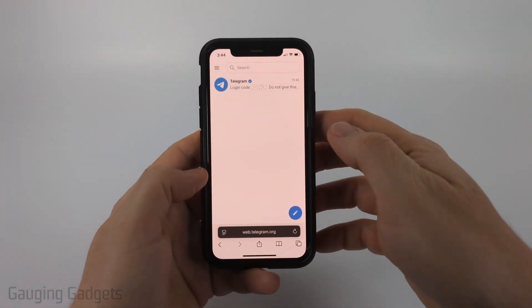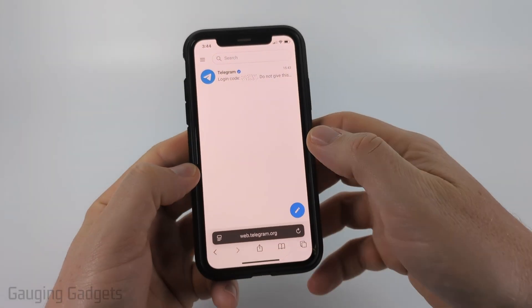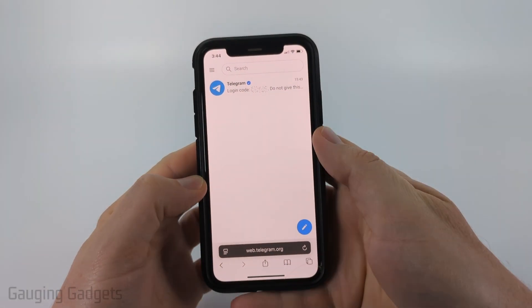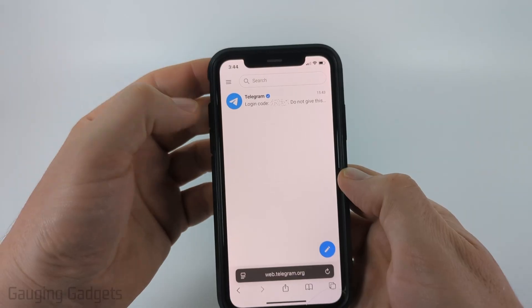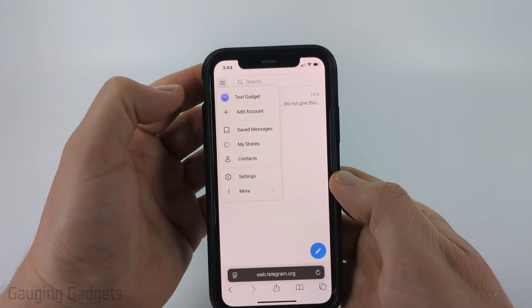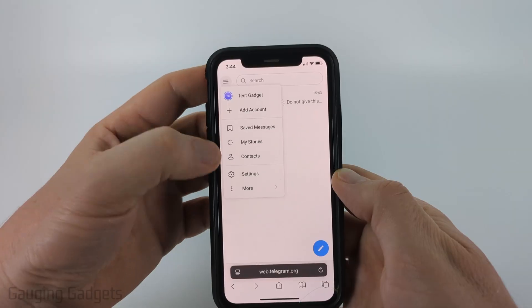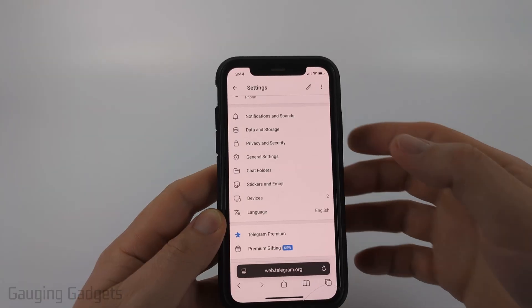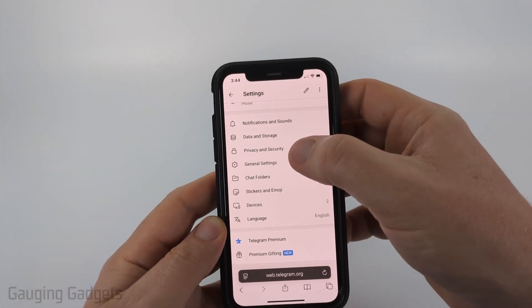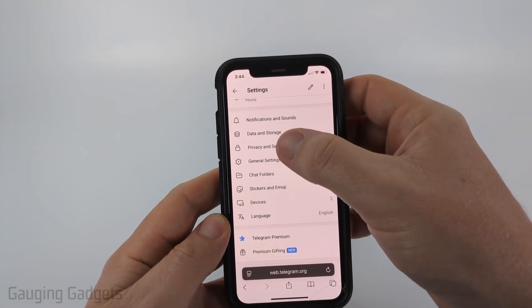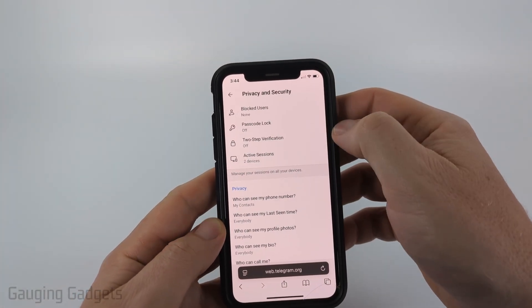Once you're logged in to the website, select the three lines in the top left to open the menu. Then select Settings, and from there simply scroll down and select Privacy and Security.